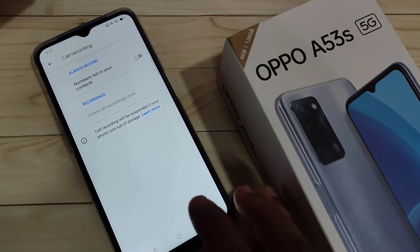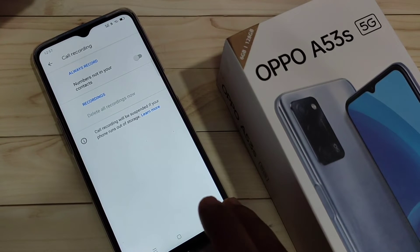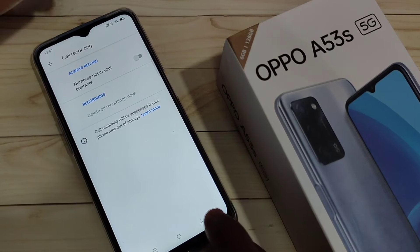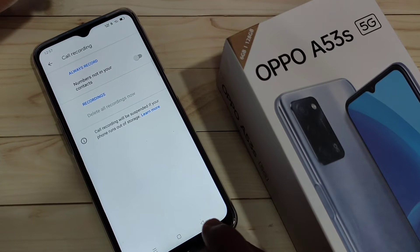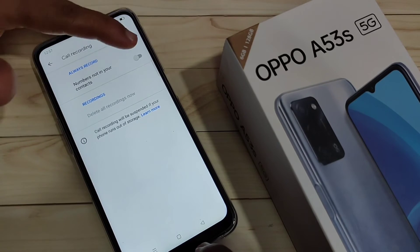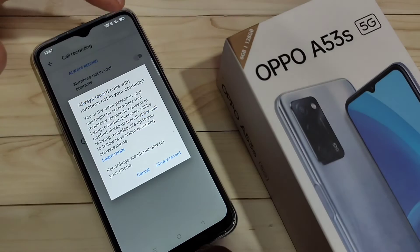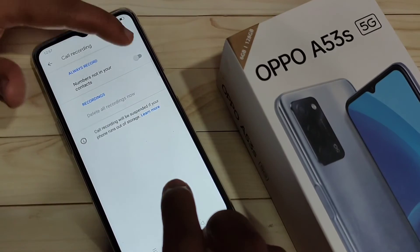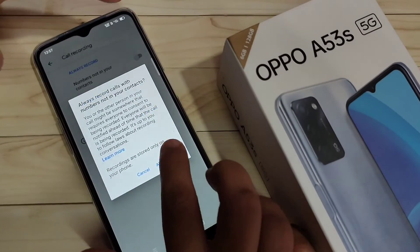Here you can see 'Always Record'. Note that in this device, all calls may not be recorded — only calls from numbers that are NOT saved in your contacts will be recorded. Just turn on this option and tap on 'Always Record'.